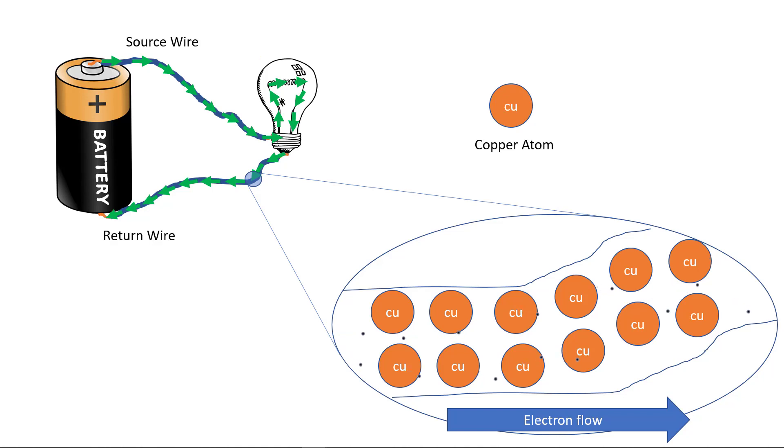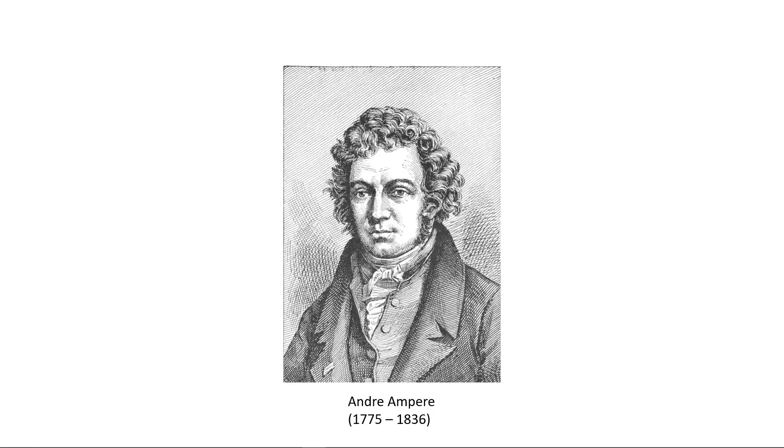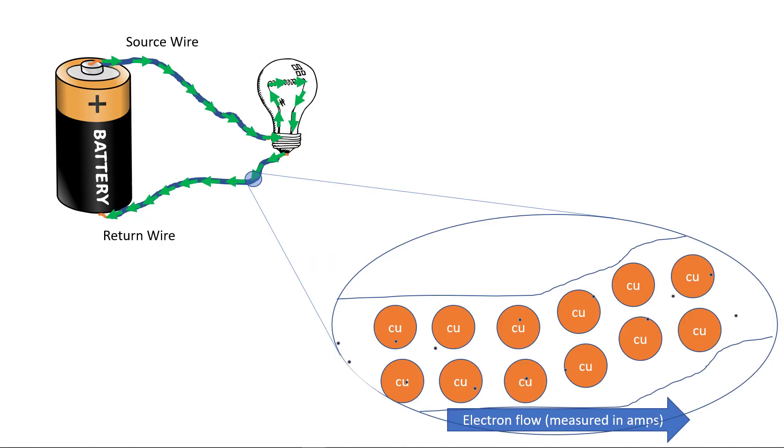We measure current flow in amps. 6.242 billion billion, or 10 to the power 18, electrons passing a point per second equals 1 amp of current flow. Amps are short for amperes. Electric units of measure are named after early electrical pioneers. The ampere was named in honor of Andre Ampere, who laid the groundwork for electromagnetism.